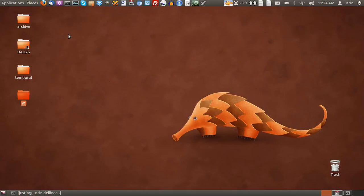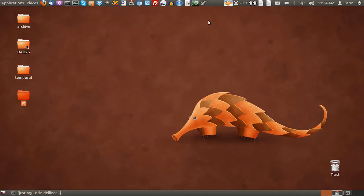G'day YouTube. Today I'm going to show you how to add widgets to the classic GNOME panel in Ubuntu.